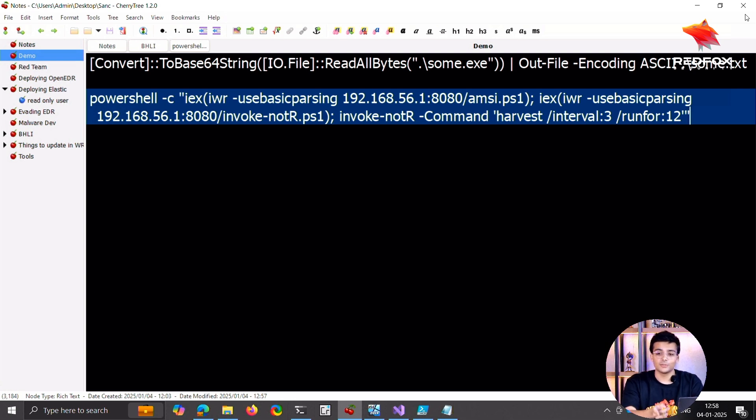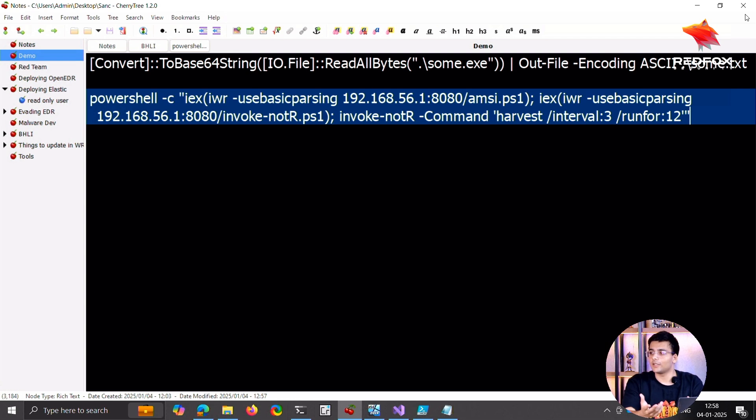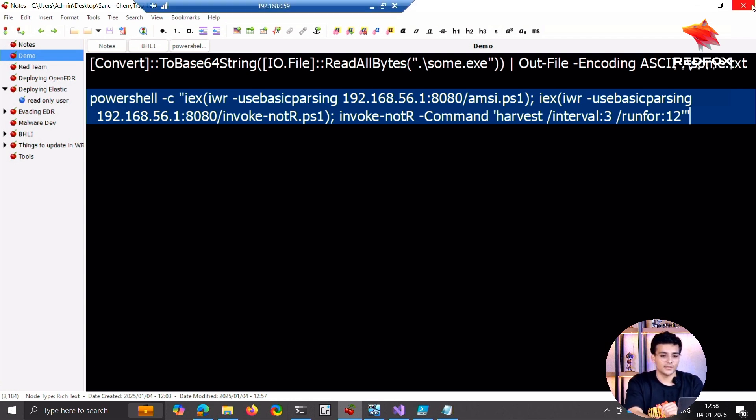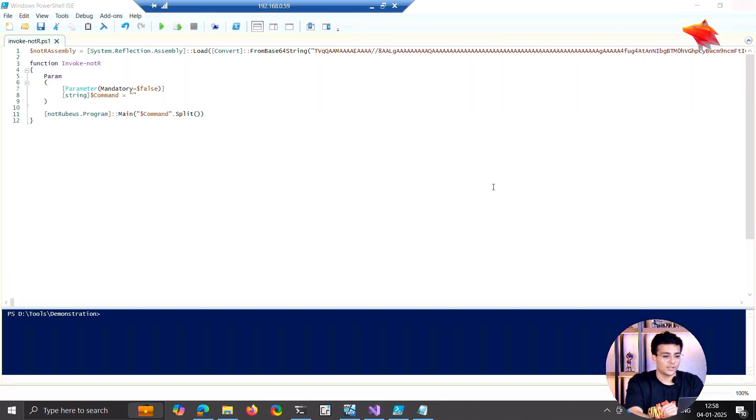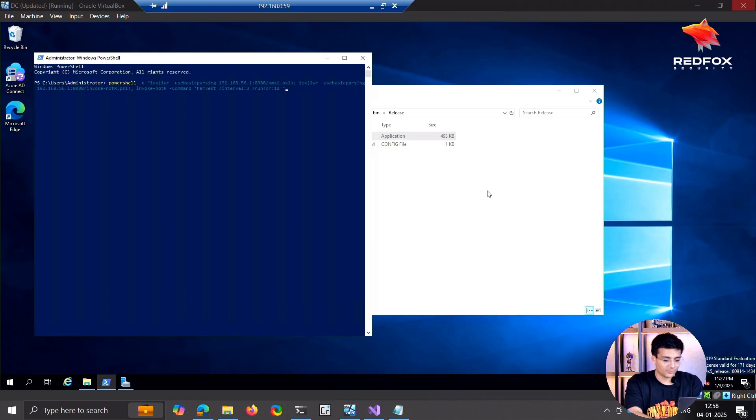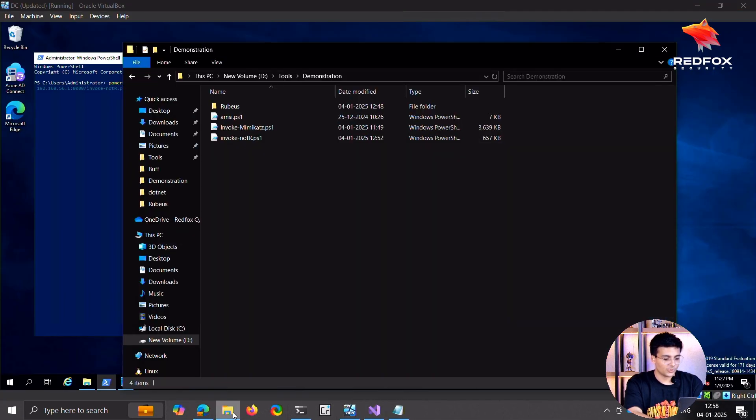We can't do the same for Mimikatz because Mimikatz is not a .NET, probably a C binary. Yeah, it's C, but I also have a solution for that.